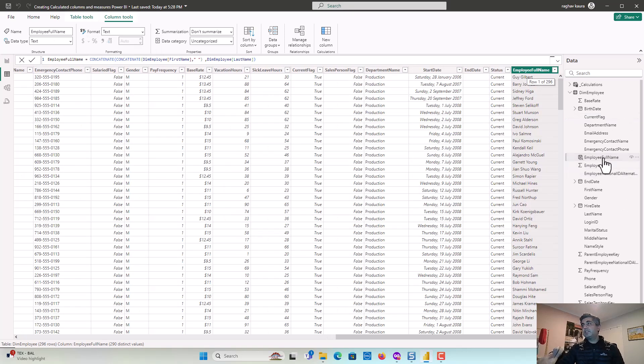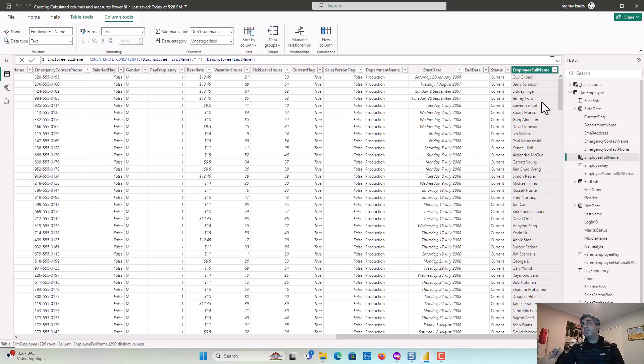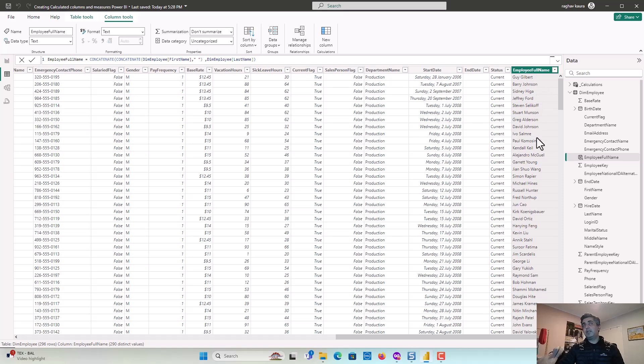And you can see it's created this column called EmployeeFullName. And you can see it's also materialized in the table. So you can see in the table, it doesn't get calculated at the time of when you select the context or you select a filter, it's already pre-calculated.